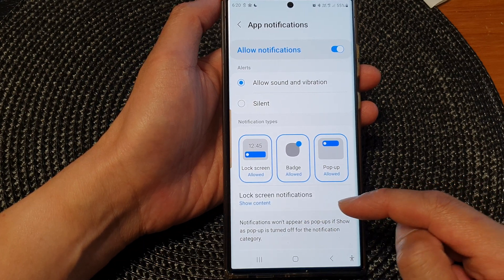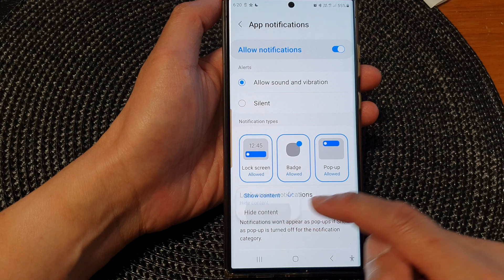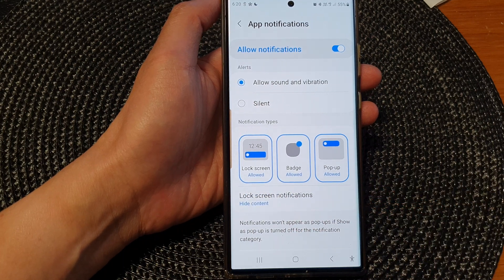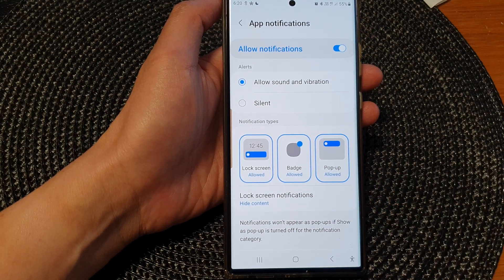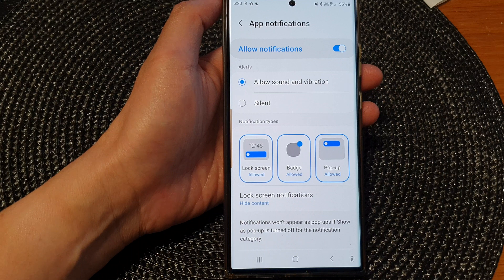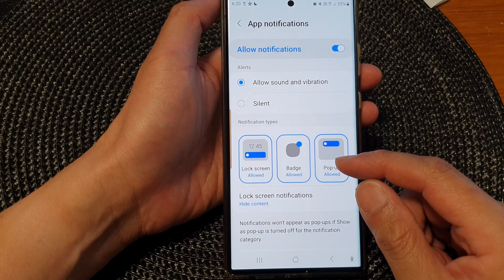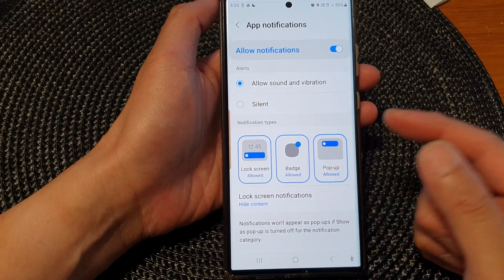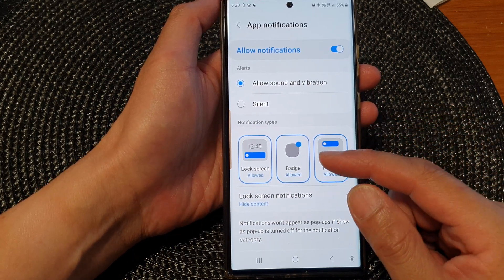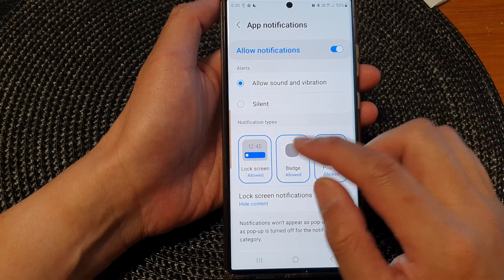Now, if you choose to hide content, you still receive notifications on your lock screen. It's just that the content will be hidden. So in order for you to view the contents, you need to put in the lock screen pin or password.